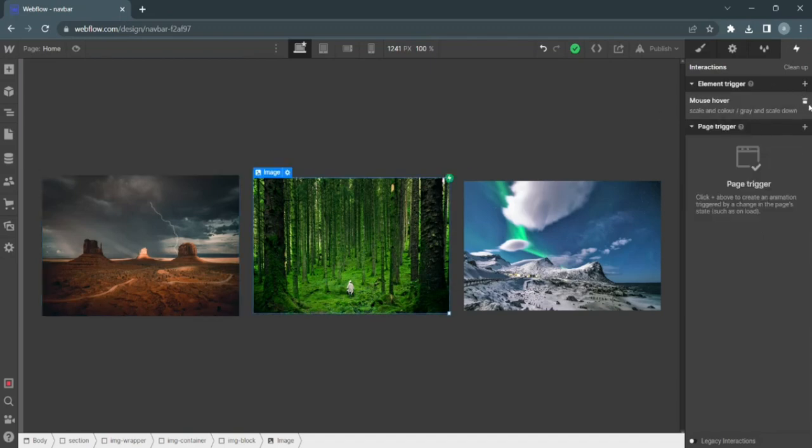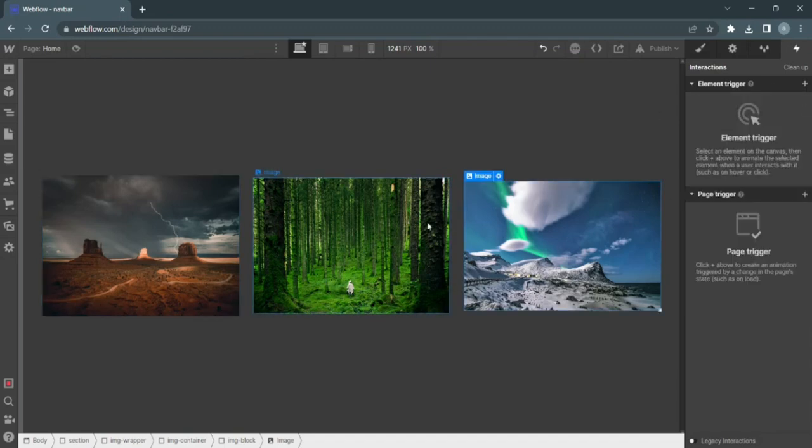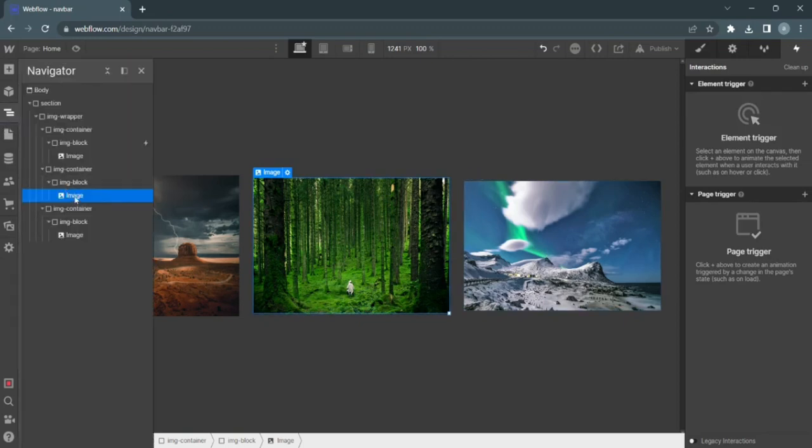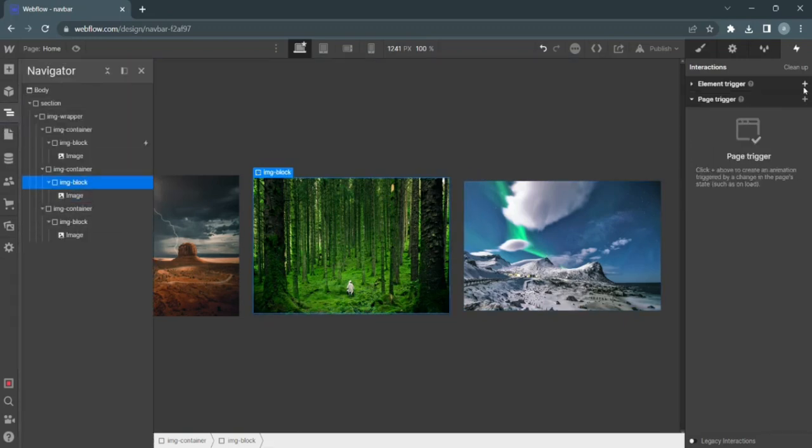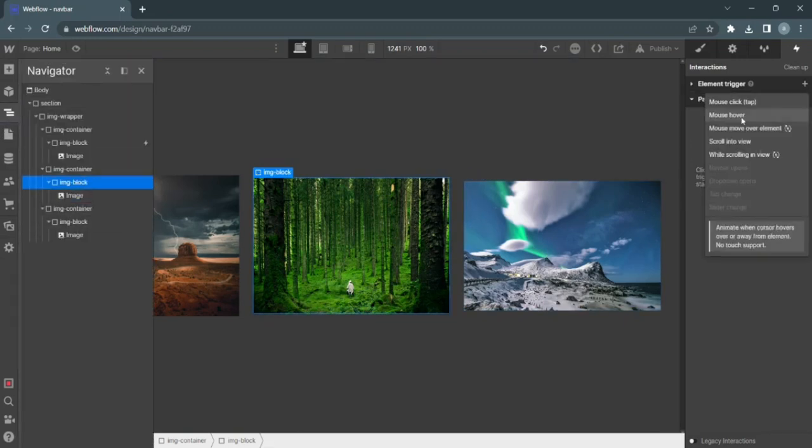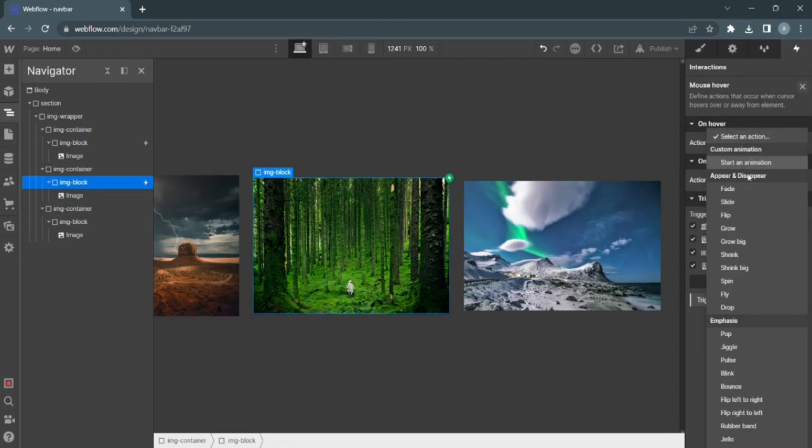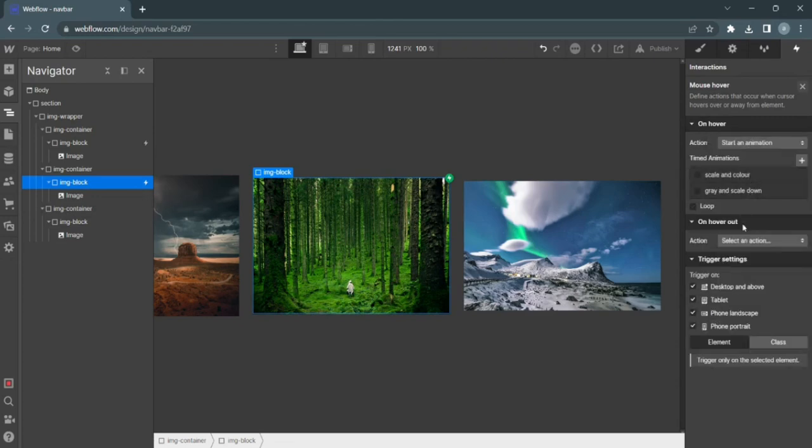Aha, I know the problem. I applied this to the image and not to the image block, so make sure you apply it to the image block and not the image.